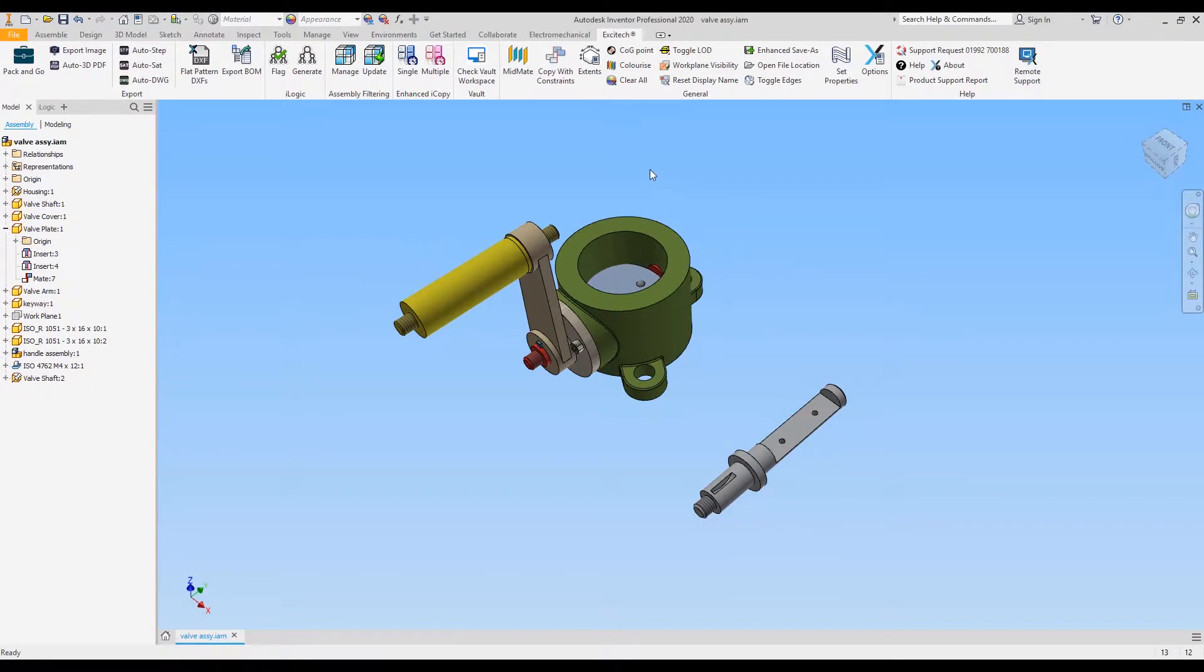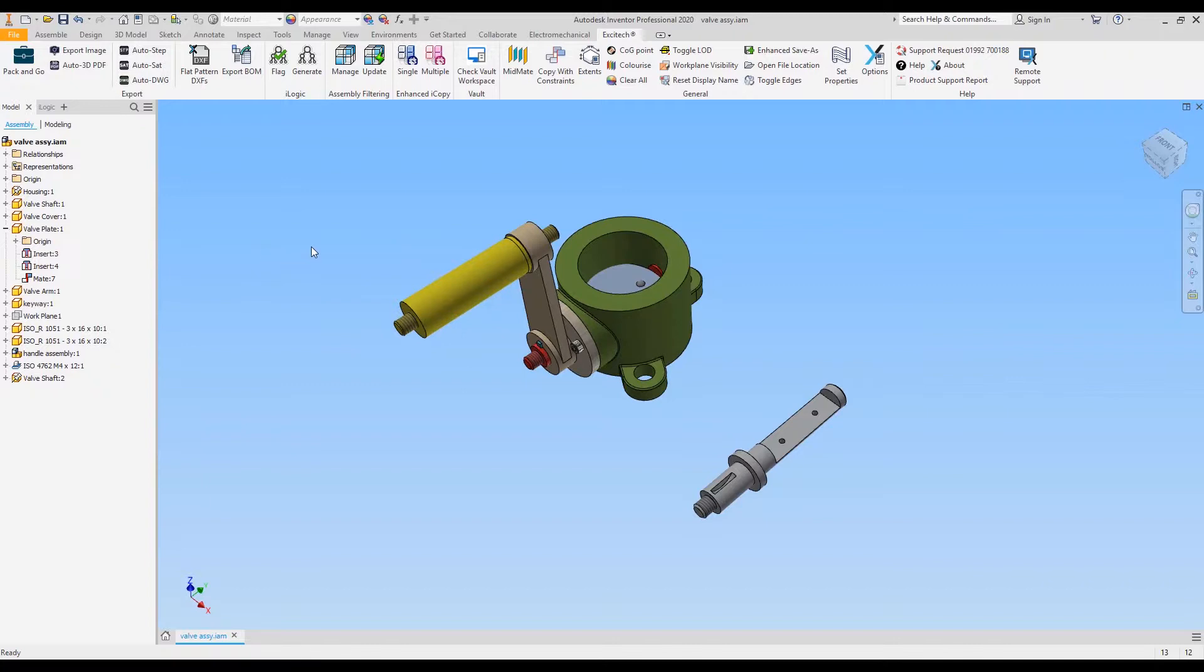The copy with constraints command is a quick and easy way of reusing components within an assembly and also to copy any constraints that are associated with that part. If we look at this valve plate, you can see it has three constraints already.